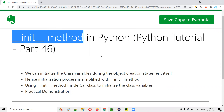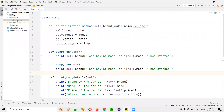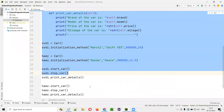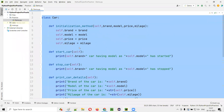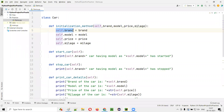In the previous session, we used a normal method for initializing the class variables. But in this session, we are going to replace that normal method with the init method, and I'm going to show you the advantages of doing so. For that, I'll first open this PyCharm IDE where we have this sample Python file. This is the code we wrote in the previous session for initializing the class variables.